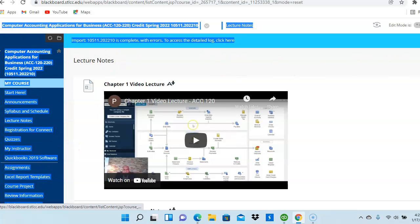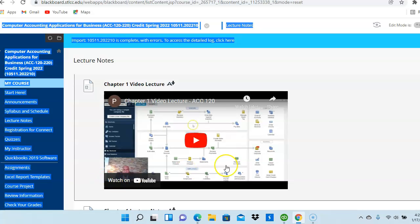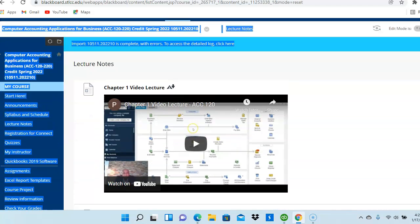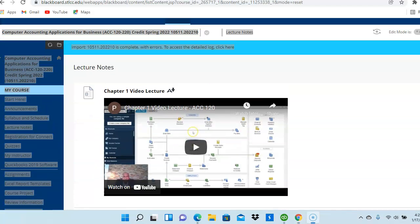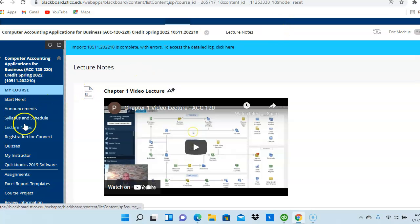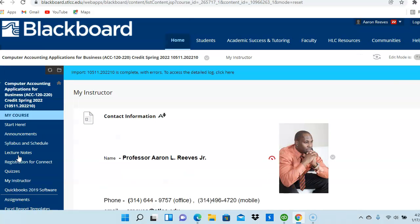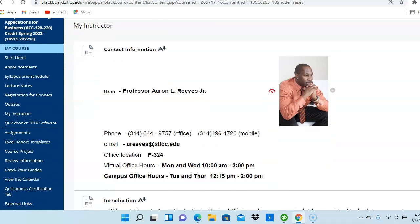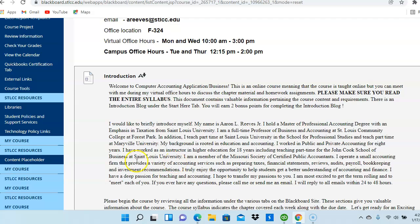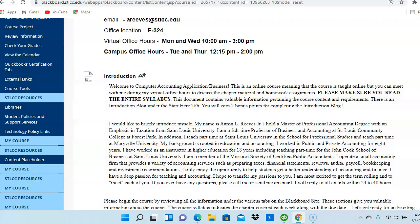That will conclude our orientation video. If you have any questions, you can find my information here on the Blackboard site. If you go to the Instructors tab, the Instructors tab has all of my contact information. And that will allow you to reach out to me with any additional questions. So, let's get ready for a fun-filled eight-week semester in learning how to use commercial software to do accounting functions. Have a good day!